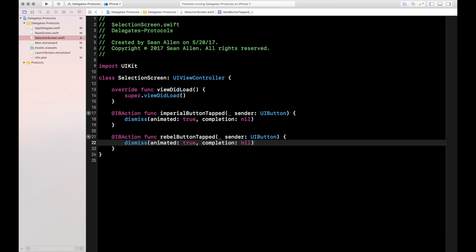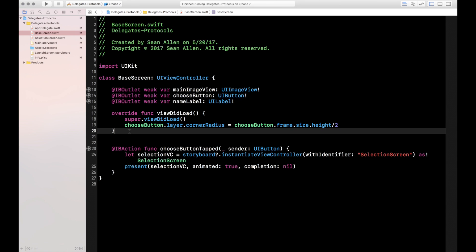Full disclosure: this particular functionality is probably best handled with delegates and protocols, but I'm using the same project just to illustrate the difference between the two patterns. The way I'm implementing this code is mainly for illustrative purposes. With that disclaimer out of the way, the first thing we're going to do is set up our notification key, which is a string unique to our notifications.